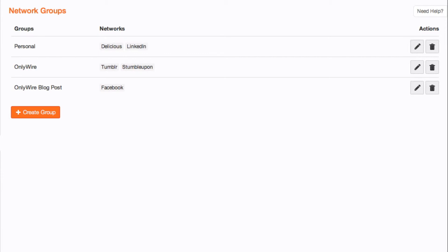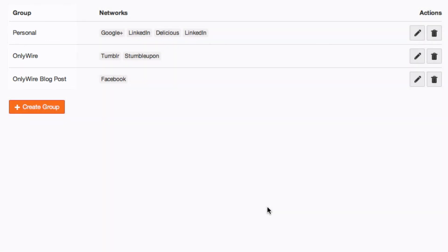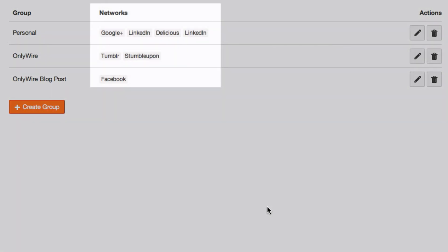The Network Groups page displays all the network groups you've created and which social network accounts are assigned to each one.